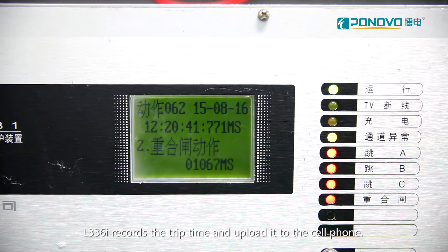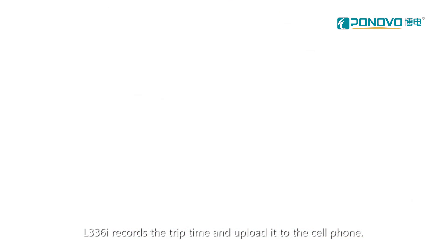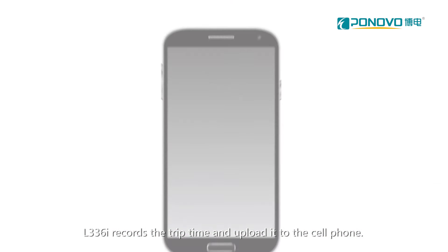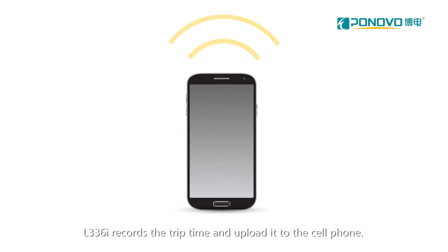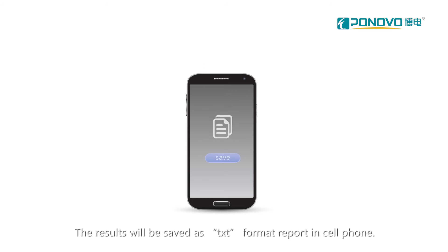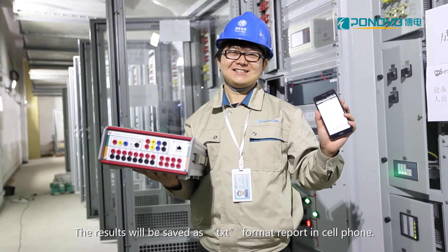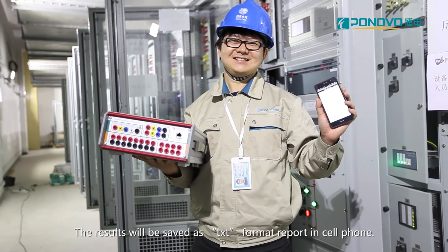L336i recalls the trip time and uploaded to the cell phone. The results will be saved as TXT format report in cell phone.